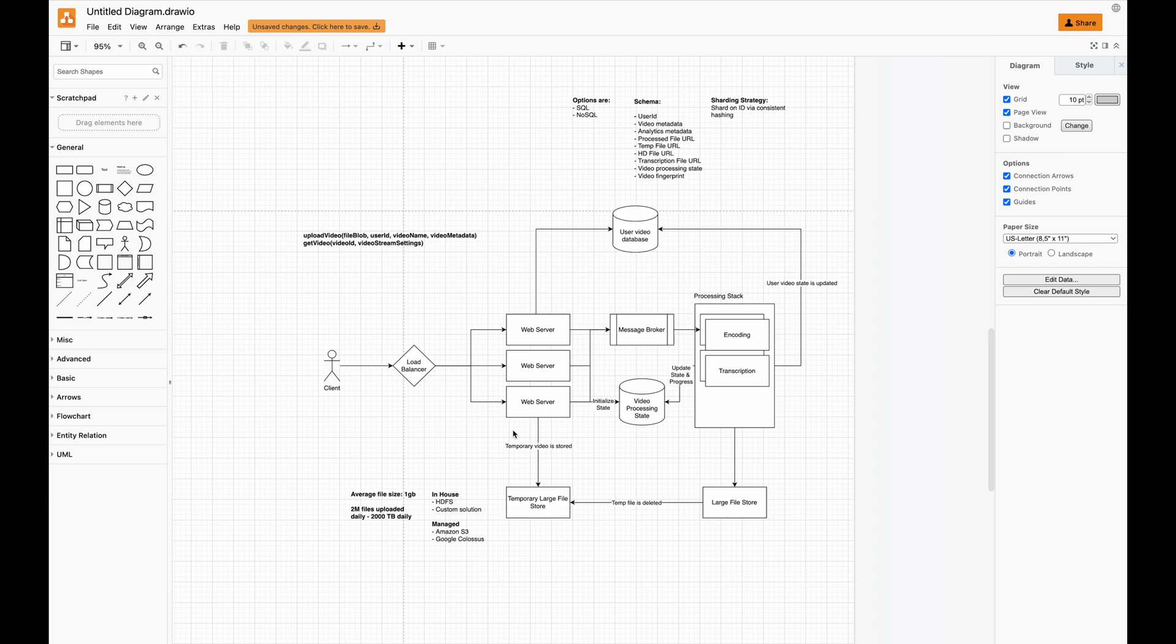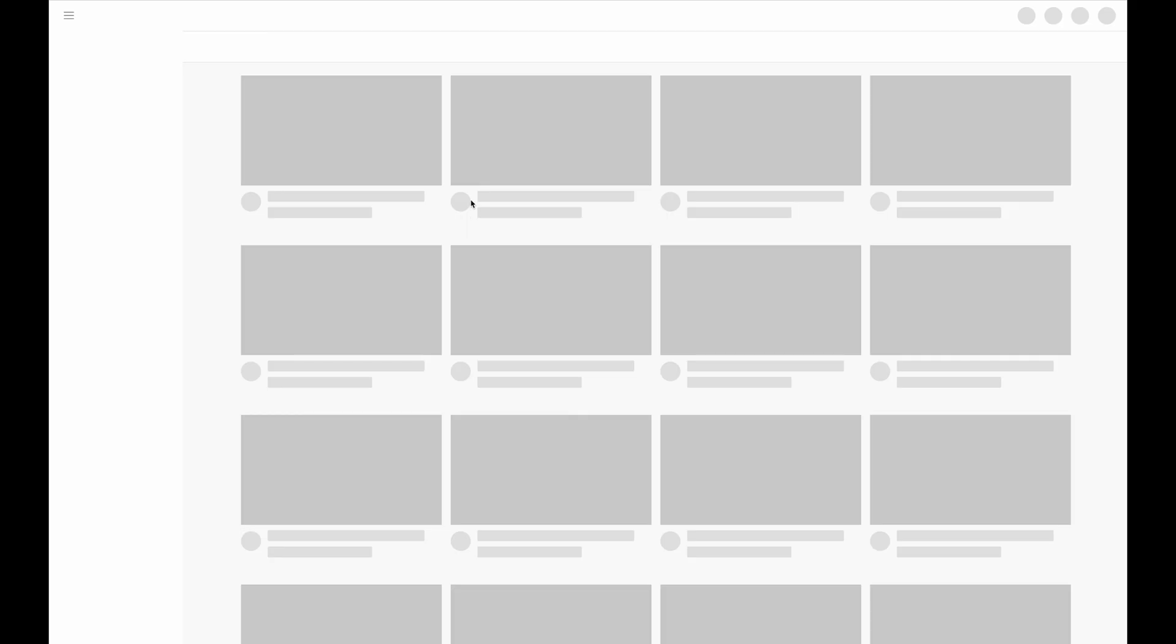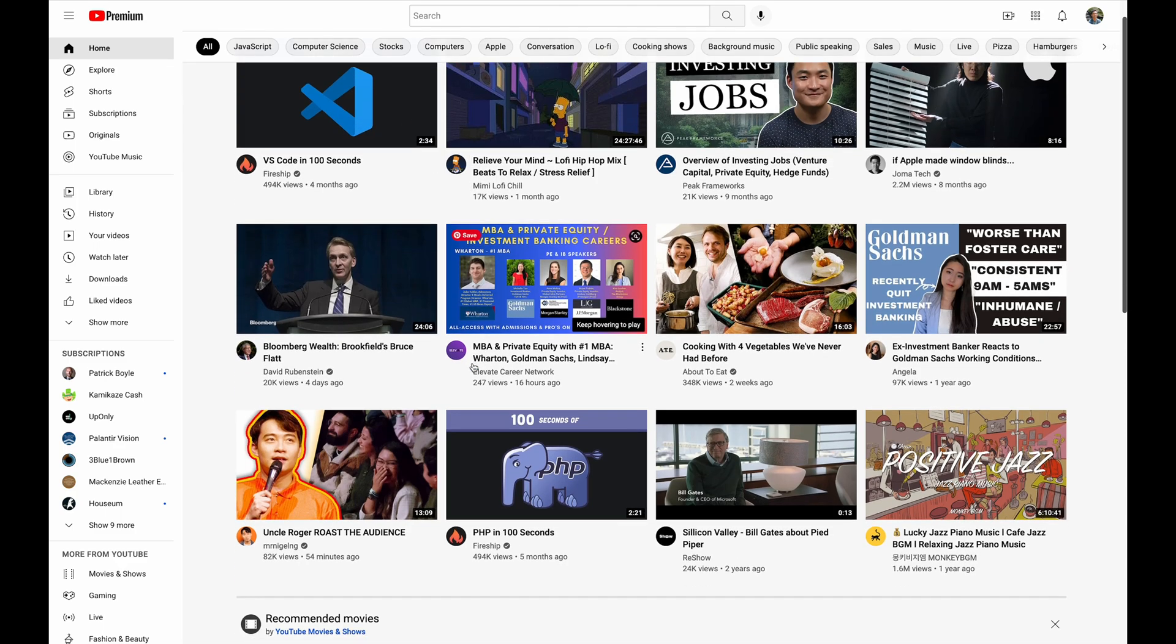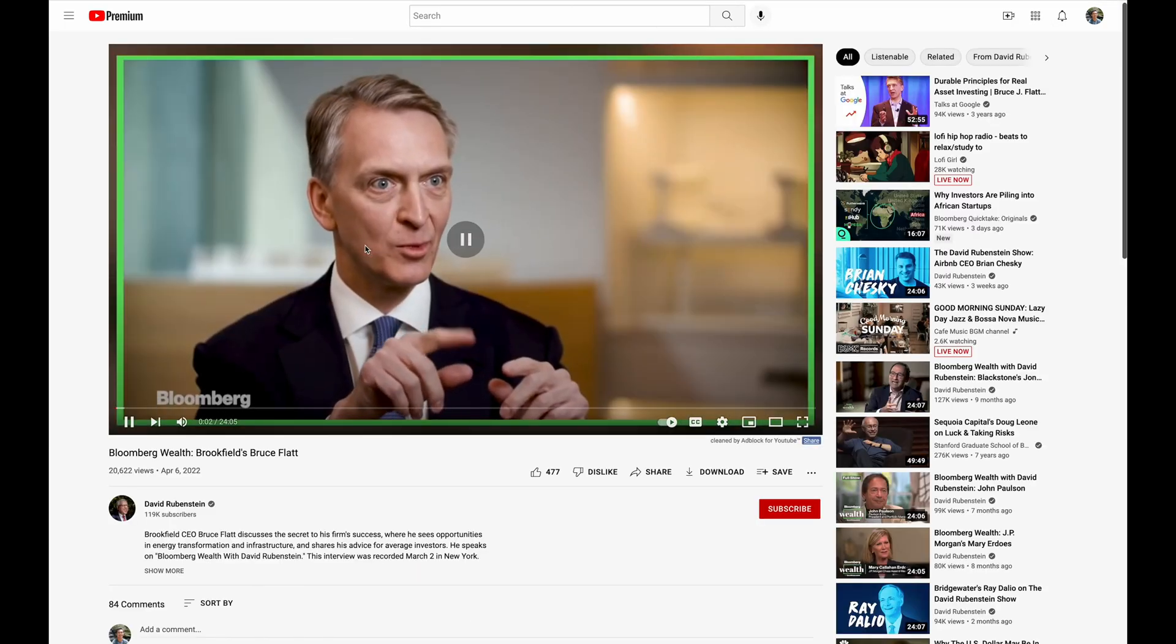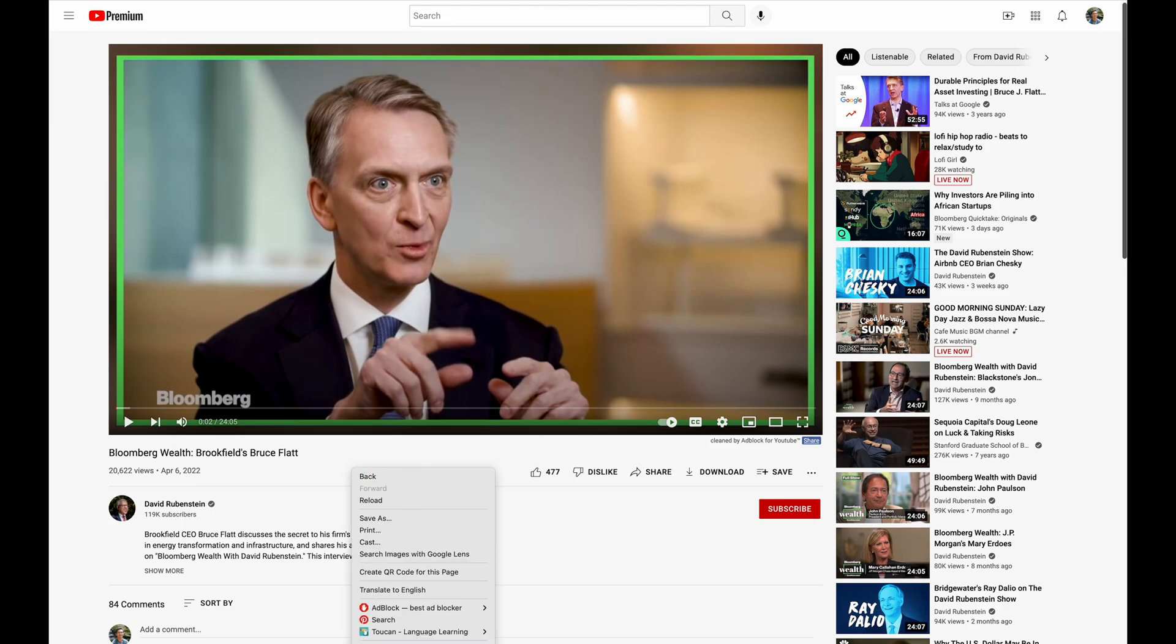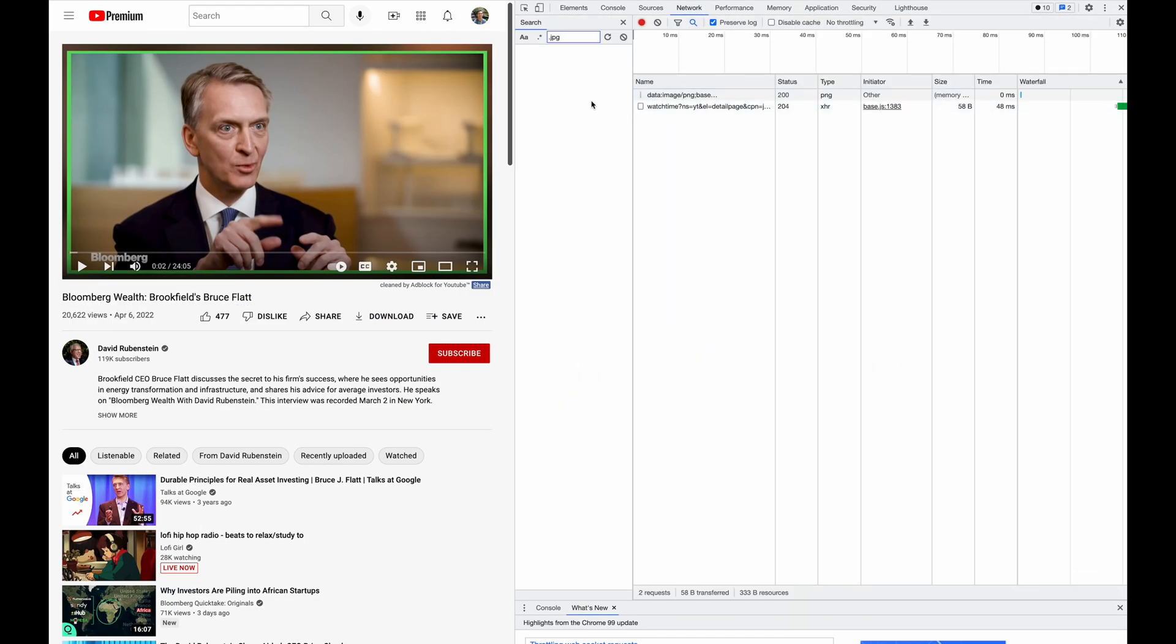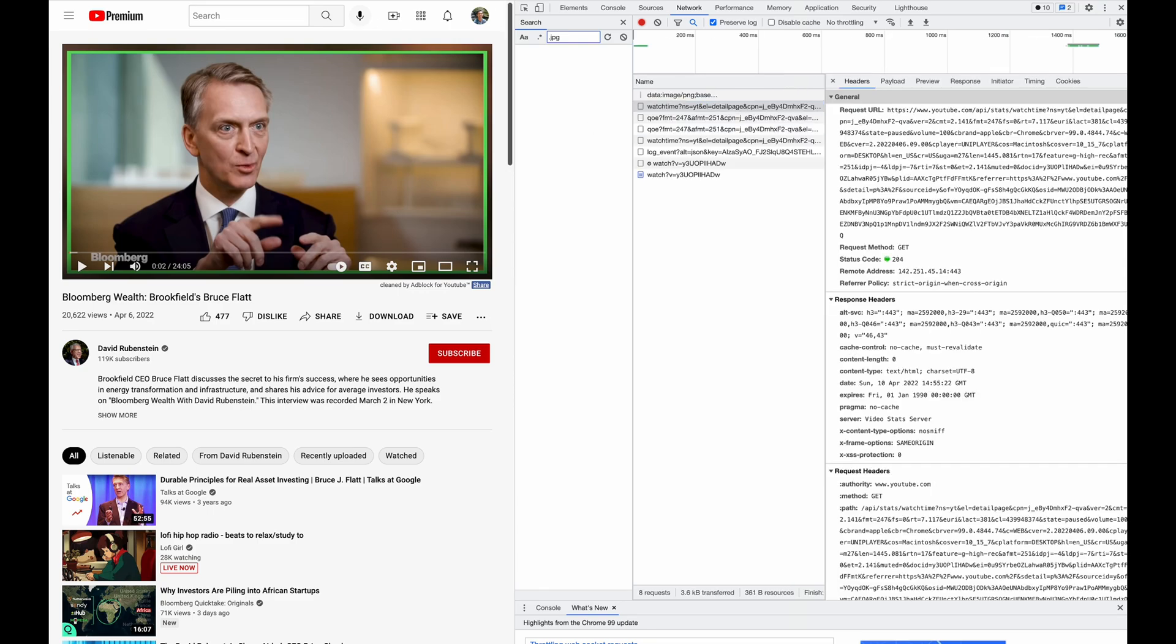Let's go ahead and understand what a video streaming service looks like. You're watching this on a video streaming service already. We can go to YouTube and see that there are a bunch of YouTube videos. When we click on a video, we're presented with a page that streams a video from a backend service.